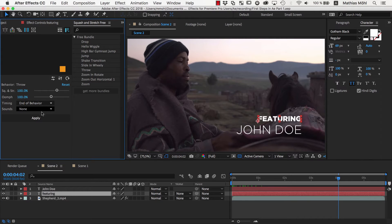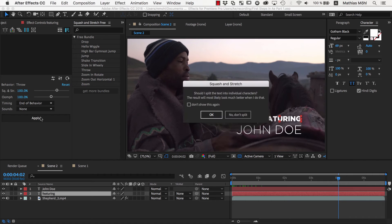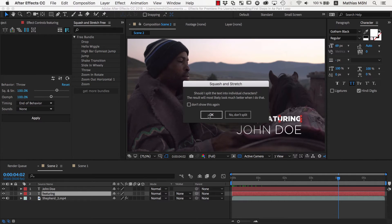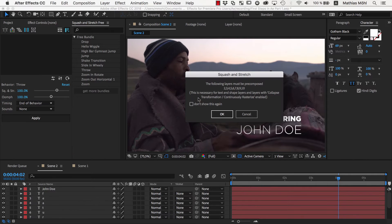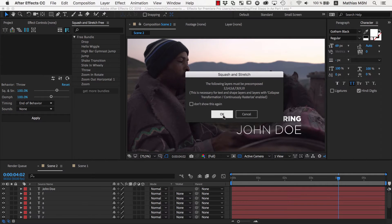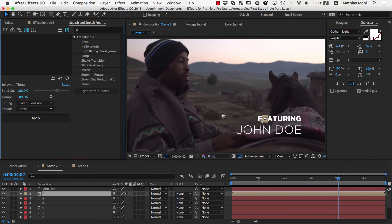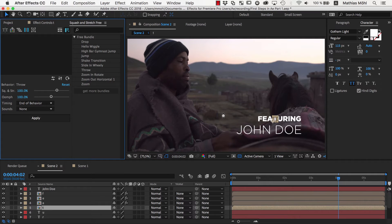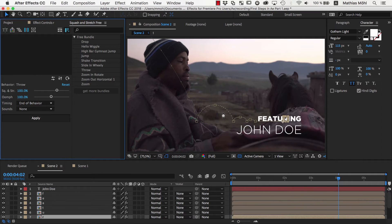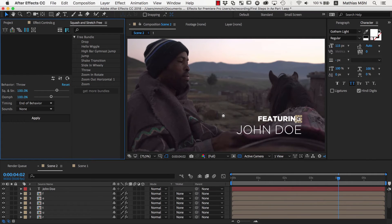Now we confirm here that the text should be split into individual characters because it usually looks much better if each character is animated individually. We also confirm this message which reminds us that Squash and Stretch will need to pre-compose the text to make the animation work.